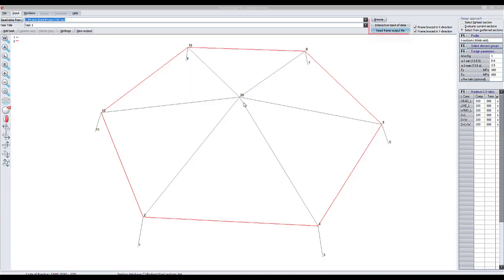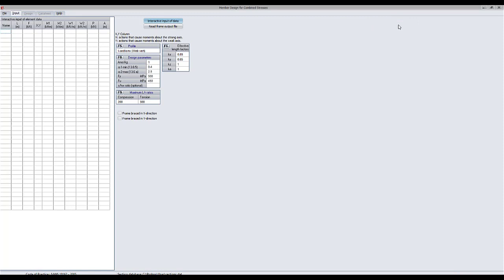To activate the interactive input approach, click the button that reads Interactive input of data. A table is now available where the element data can be entered.